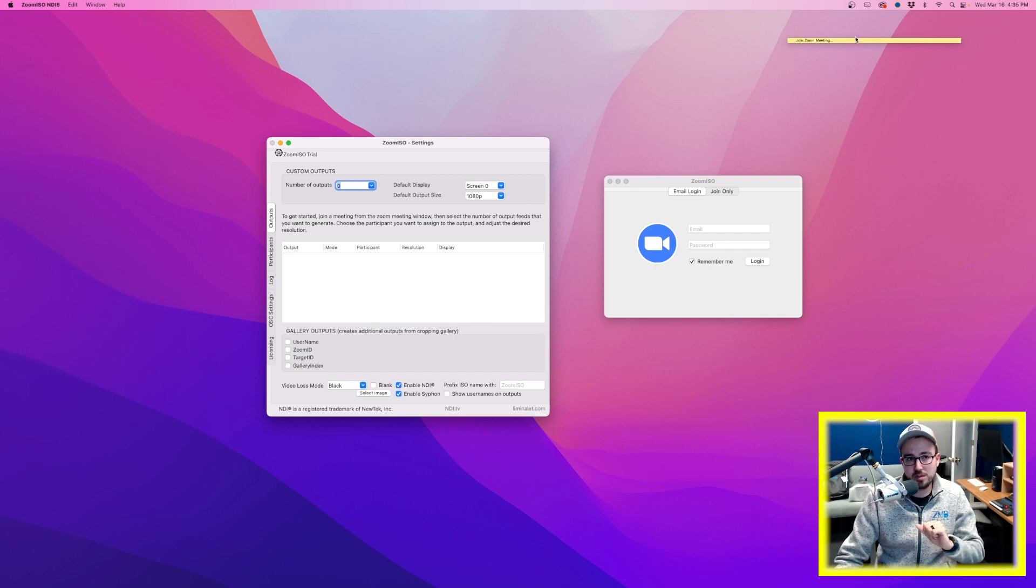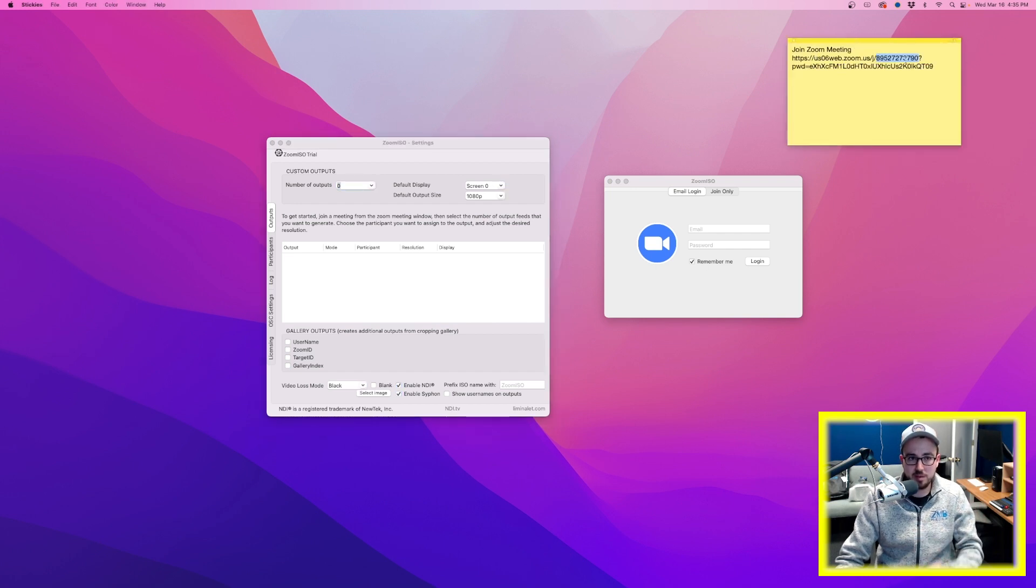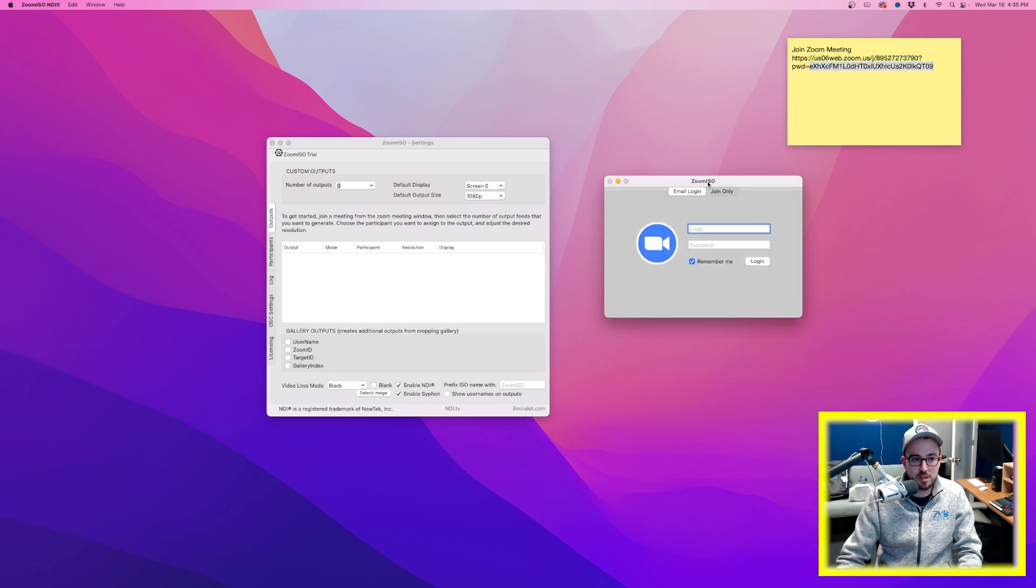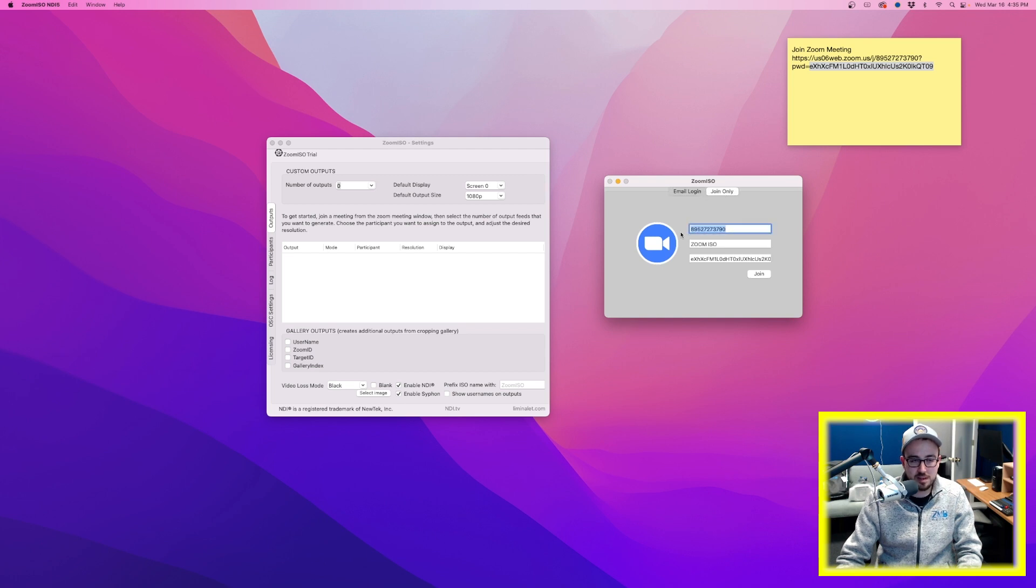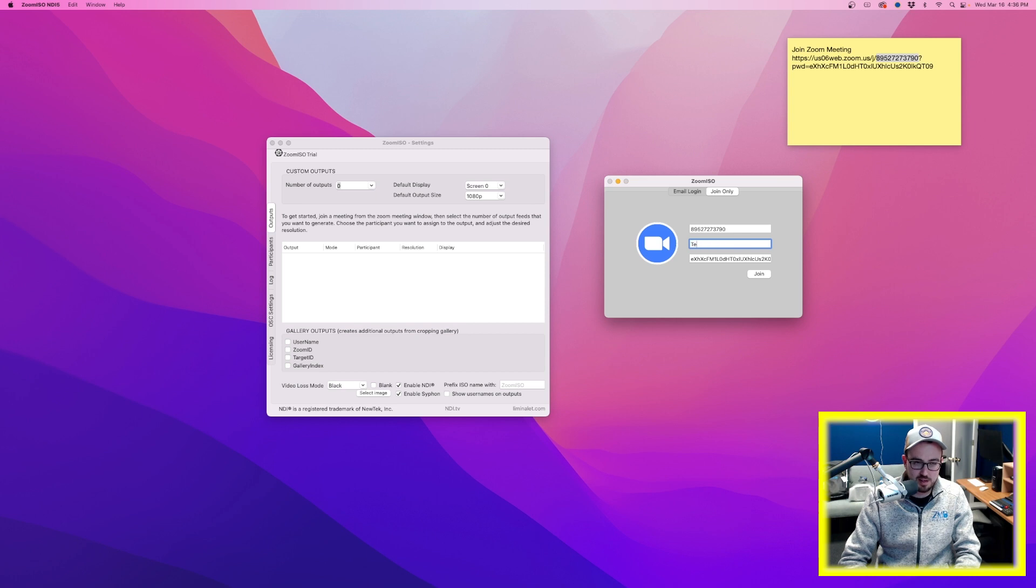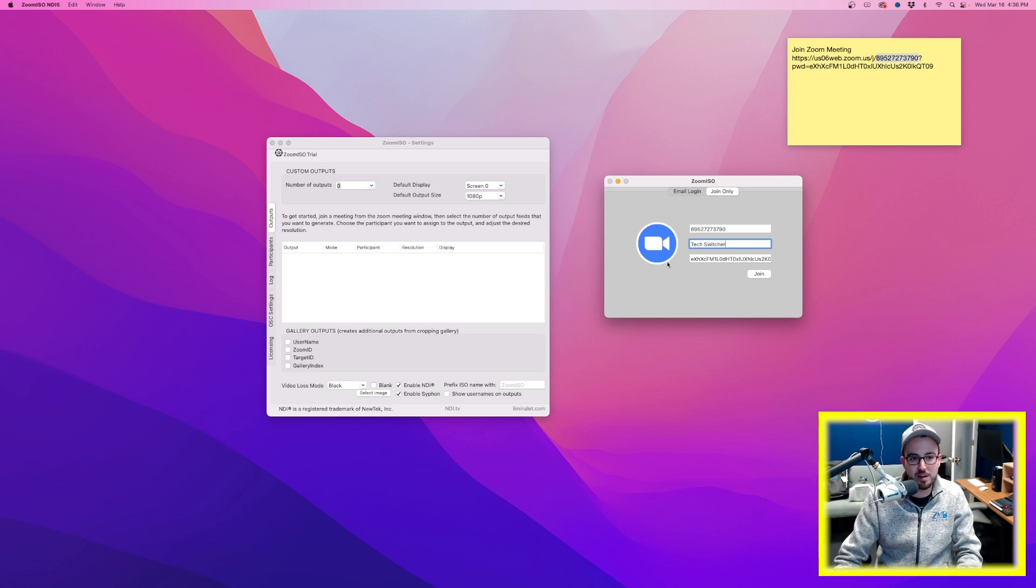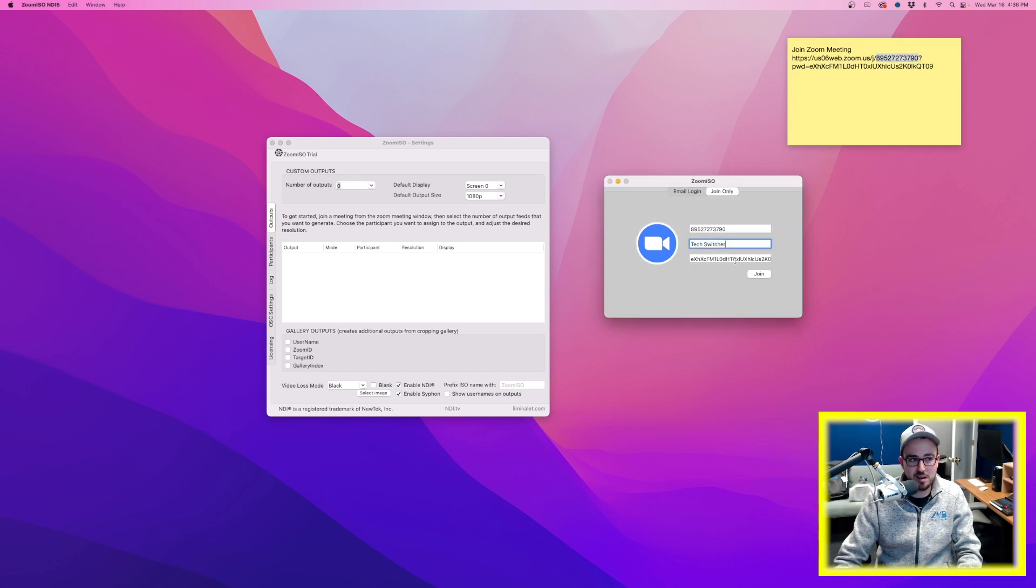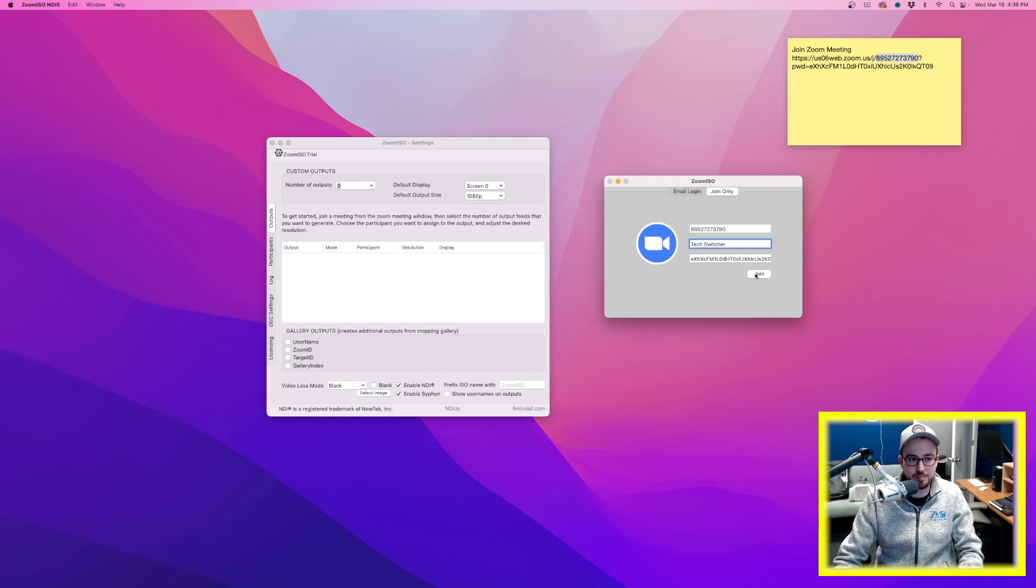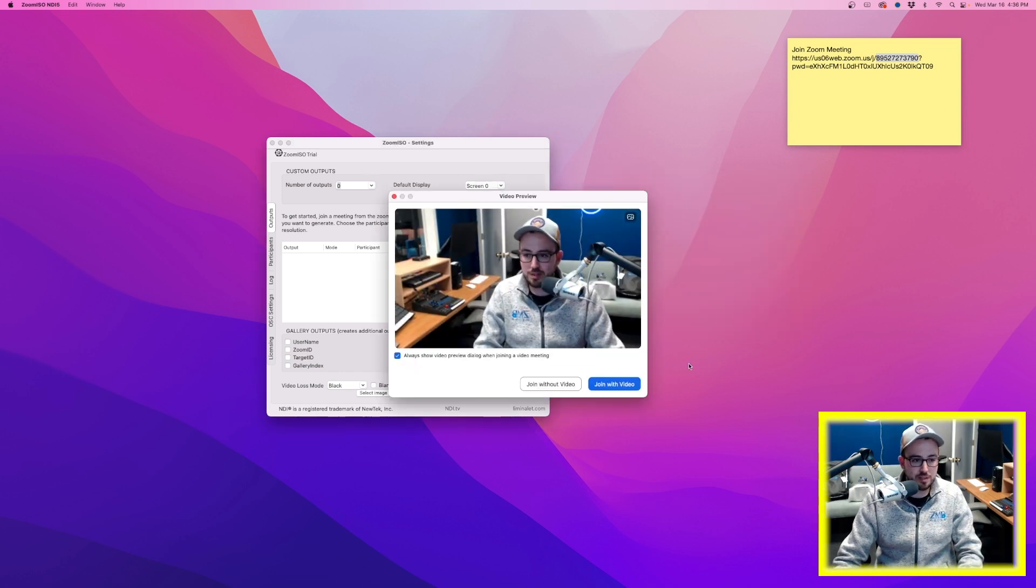So this computer needs to join that same Zoom call that I've already created. So what you can do is you can take that Zoom meeting link that you have, and the first part of it, before the question mark here, this is the meeting ID, and then right after this PWD equals, this is your meeting password. So in Zoom ISO, I'll go to join only, and you can see I've already pasted this in here. So I took just the first set of digits, and that is the meeting ID. I gave myself a name, so we'll just call this, we can call this tech switcher guy, whatever you want. And password, we're going to copy and paste right in here. And now it's time to join that existing meeting that's already going on.